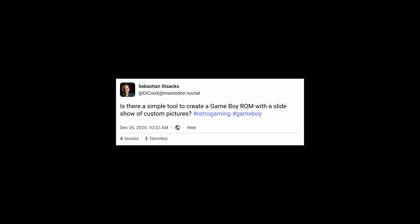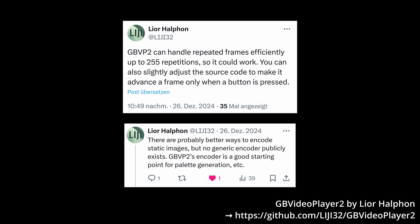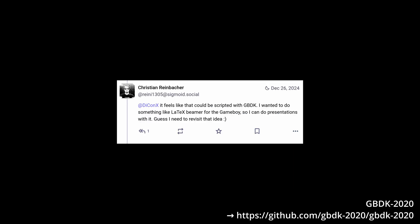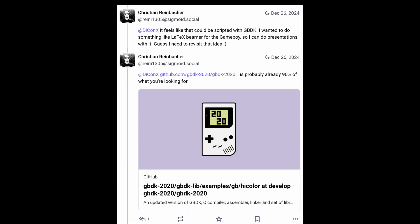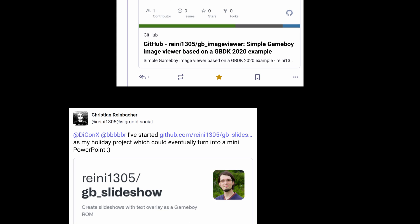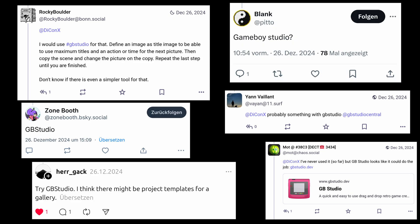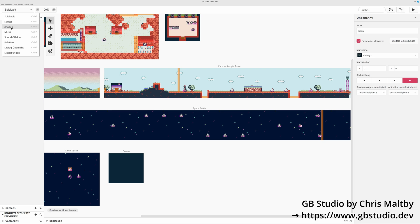Turns out, there are several solutions. One could modify existing projects, like slowing down the Gameboy video player to only show one frame per second. There was also a suggestion to use GBTK 2020. Christian followed with an example from GBTK 2020, a quick image viewer project based on that example, and then he started a slideshow project that should become quite interesting. And of course, the easiest and most suggested solution is GB Studio, which lets you create Gameboy games without any programming.